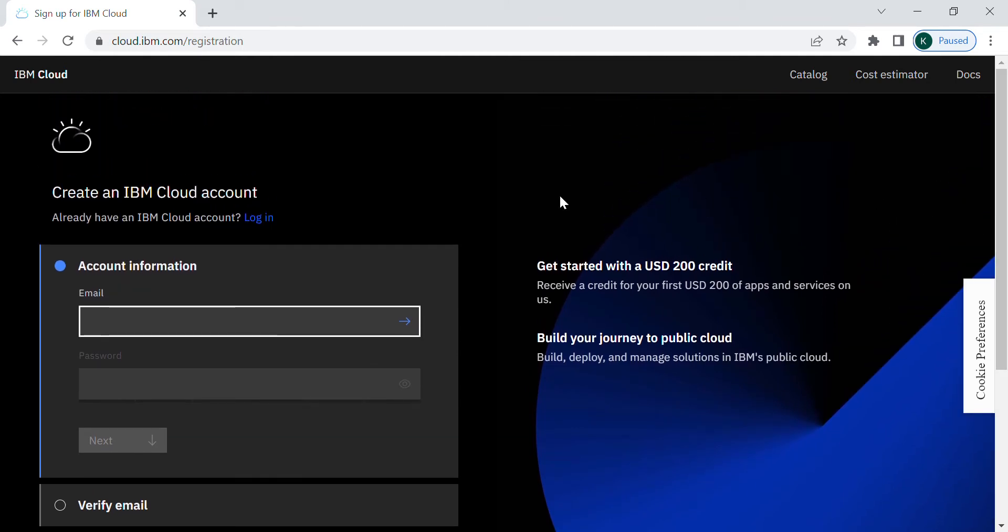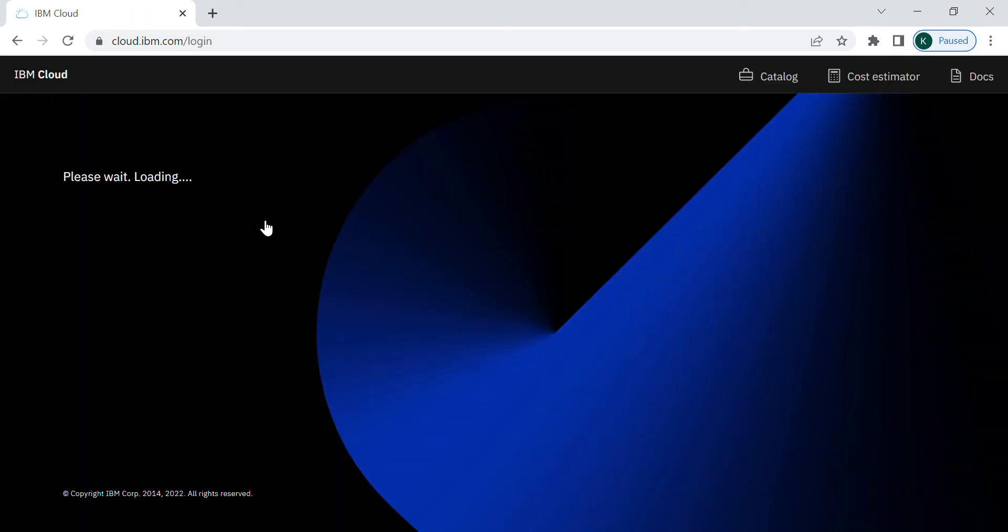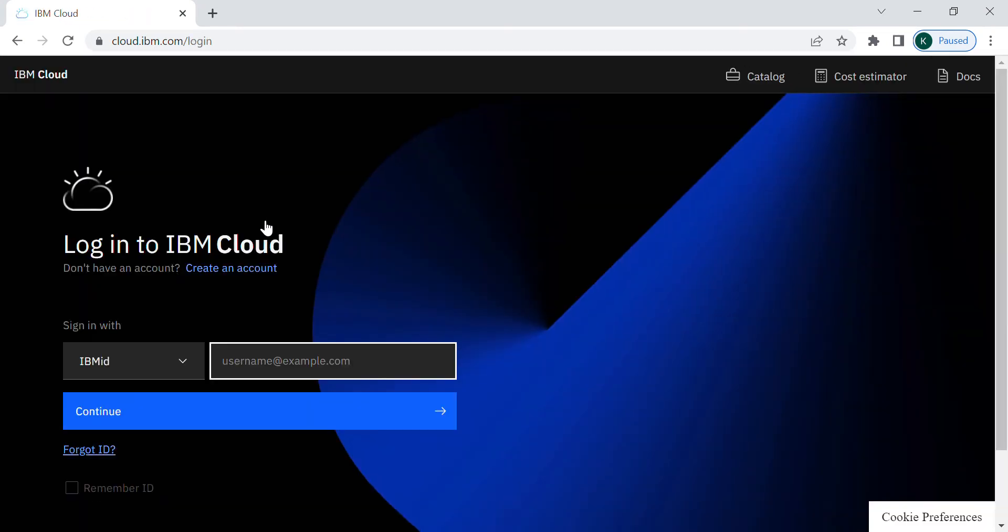For me, since I have registered myself before, I will log in directly by my email. I will type here my email.